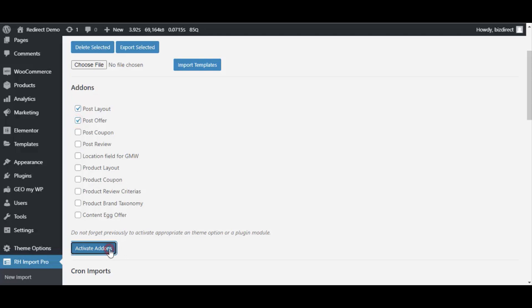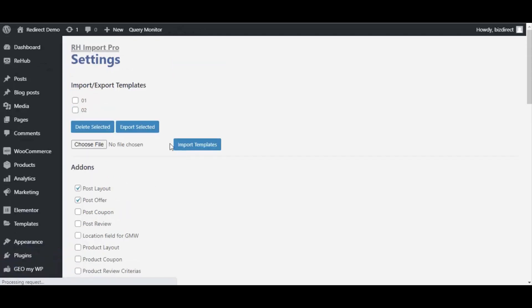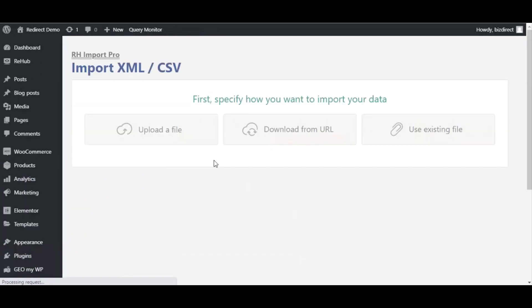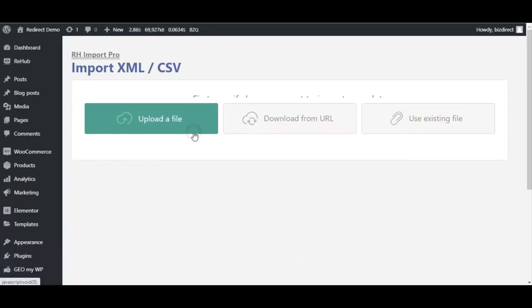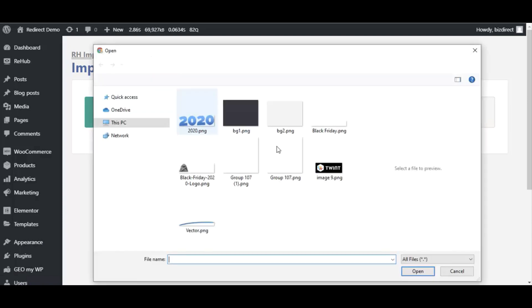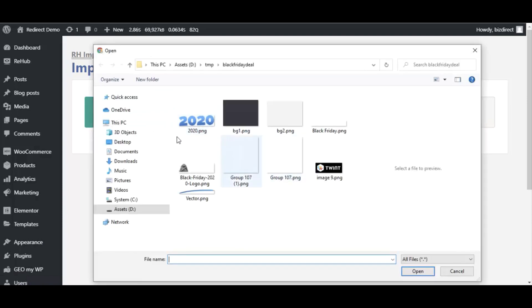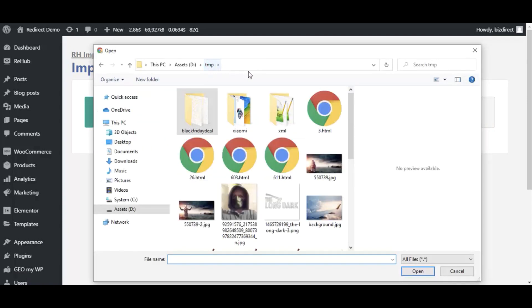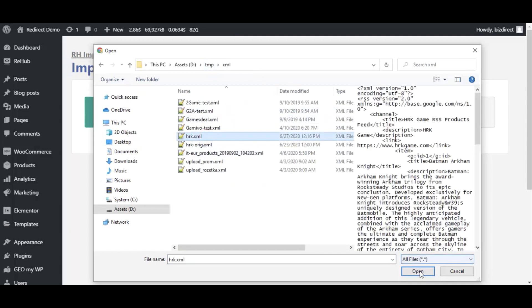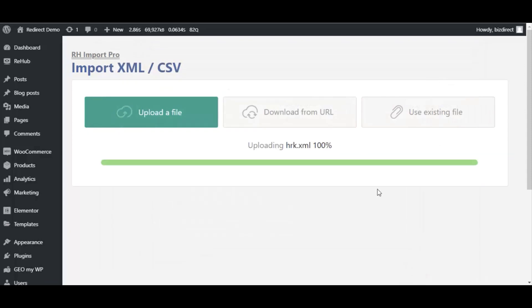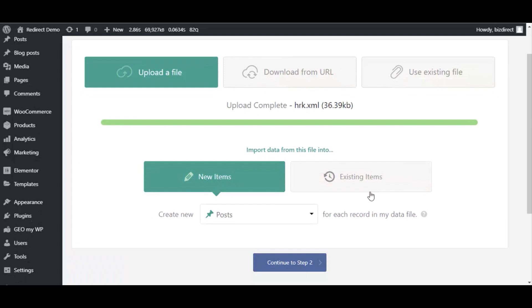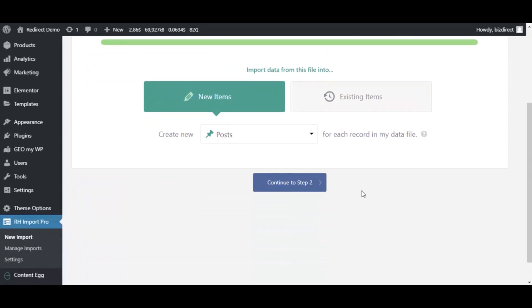You can import by file or by link. In most cases importing by link is better because it's better for auto updates. You can use XML or CSV format of files. Most of affiliate networks provide product feeds in these format so you will not have problems.